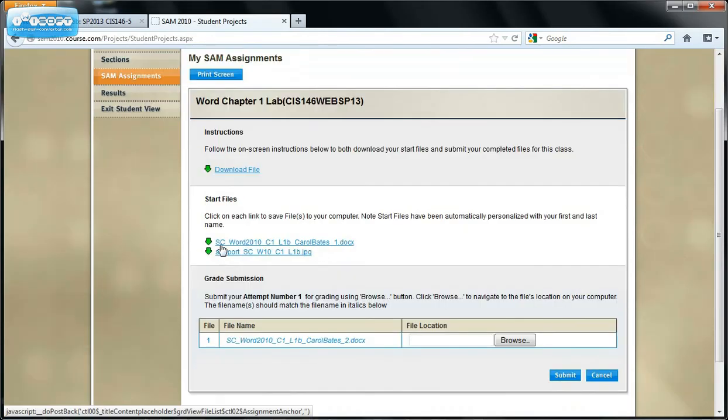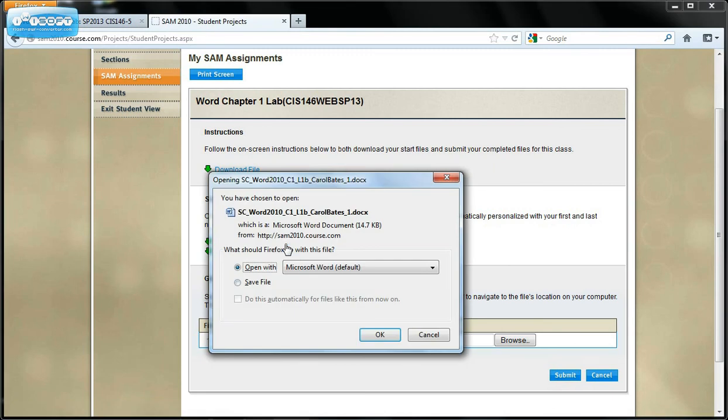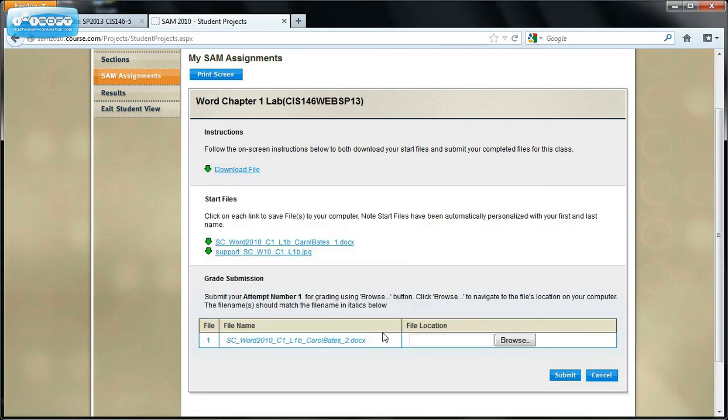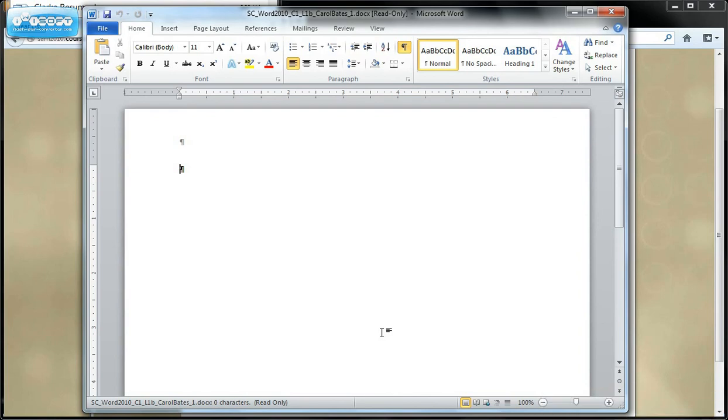But this is what I mainly want to show you in this video, is how to save your start file. This is your start file. And when you do a lab, every lab in SAM, you have to begin with a start file. And if you don't save it correctly, when you get ready to submit it, SAM won't let you submit. You'll get an error.